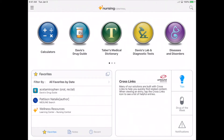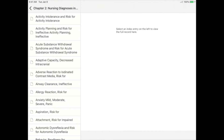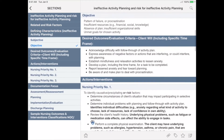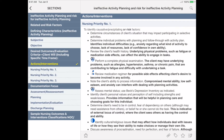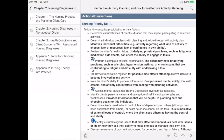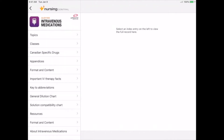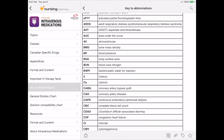In addition to these resources, your school has requested two additional resources. The first is Nurses' Pocket Guide, which helps you make accurate nursing diagnoses and develop effective care plans. It includes bolded rationales, NANDA-approved definitions, related factors, defining characteristics, prioritized actions, interventions, and more. Your school has also requested Intravenous Medications, which arranges each drug alphabetically by topics and class, with a key to abbreviations and more helpful information in the appendices.